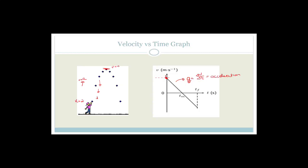The ball goes up, slowing down because the force of gravity downwards is accelerating it downwards. Then it reaches a point where velocity equals zero - that's tm - and then it changes direction and starts speeding up again but in the opposite direction. To help myself, I write 'up' and 'down' in pencil lightly. This velocity is going to be identical in magnitude to the initial velocity but in the opposite direction, so it becomes minus two.